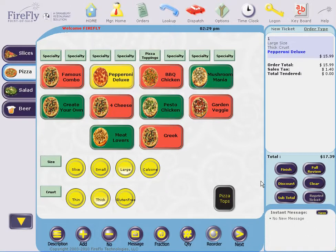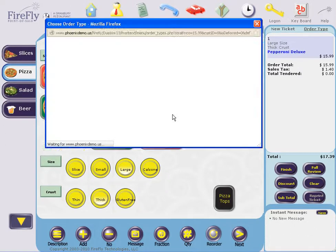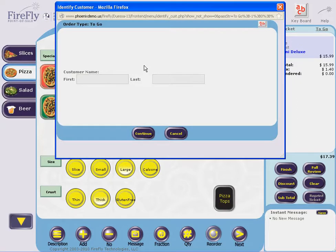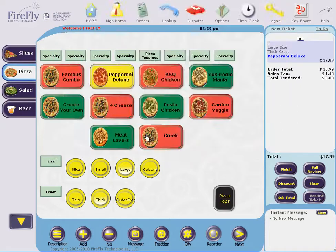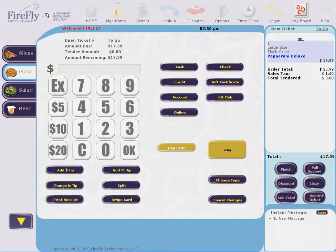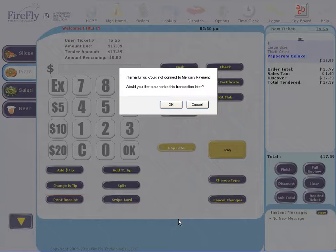Let's go ahead and take an order and we'll try to process a credit card on this order. I'm just going to swipe my card and I've received an error that says I cannot connect to the payment system.